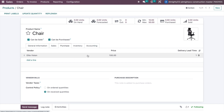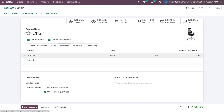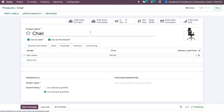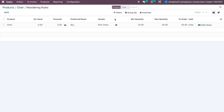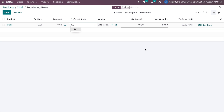Here we have a sales product with sales price 500 and purchase price 100, and the vendor is Light Vision. When managing this product we can configure a min-max rule. The preferred route is set to Buy, the vendor is configured, minimum quantity is 10, and maximum quantity is 50.